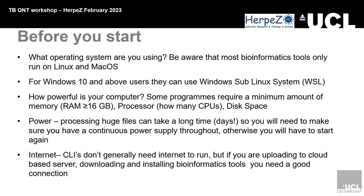If you want to construct a phylogenetic tree, it can take days. You may have to leave your computer running, so access to power is also an important thing to think about. I know you have solar at the campus, so investing in a UPS would be good, just in case.